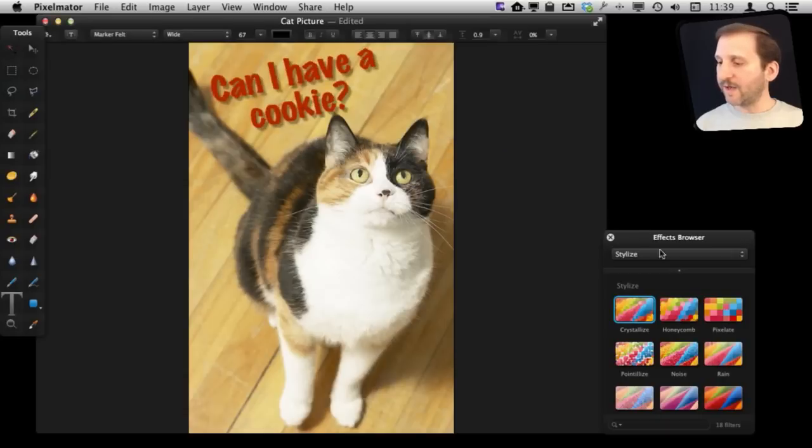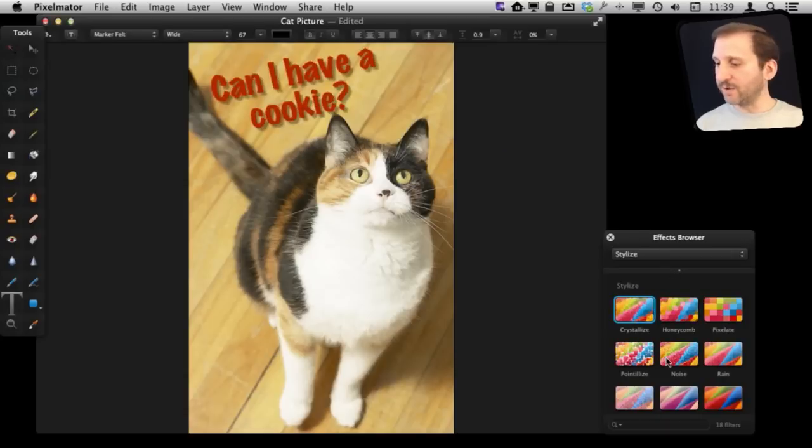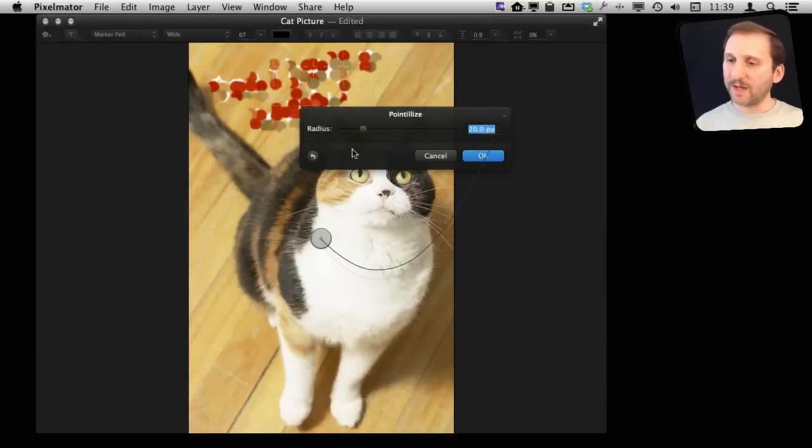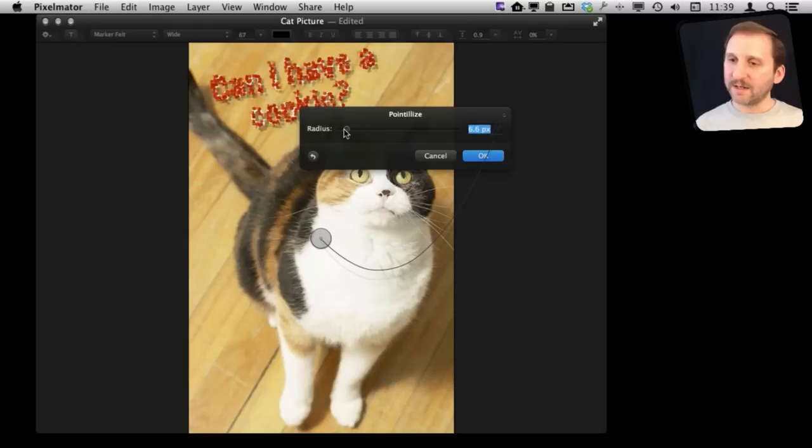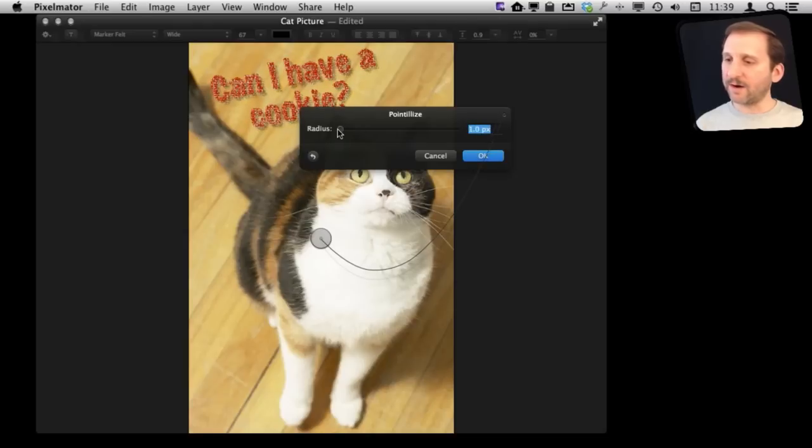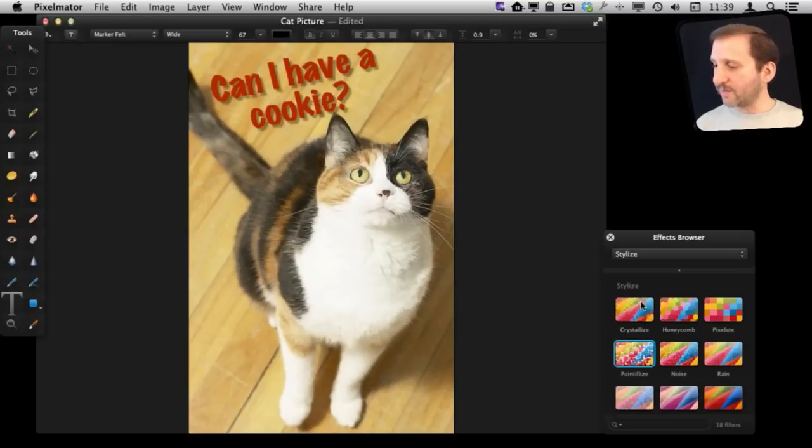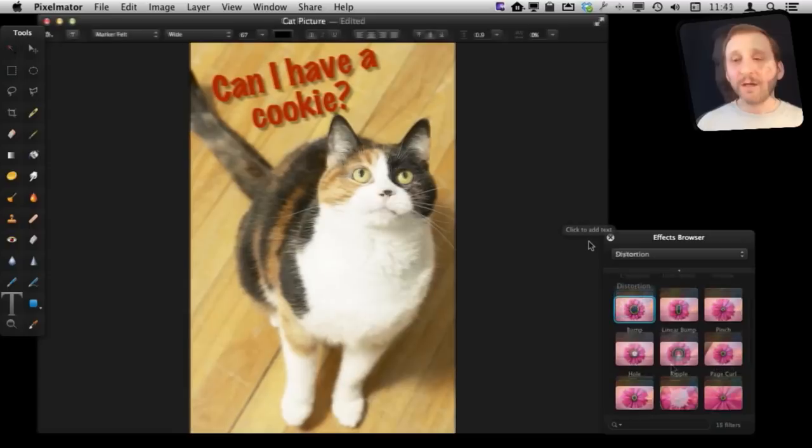Some of the effects will be useful for text and some will not be. So like Pointalize kind of creates an interesting little look there that may or may not work depending upon your use.